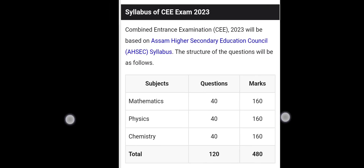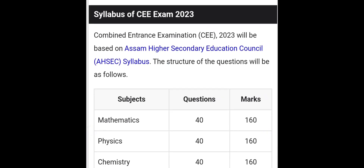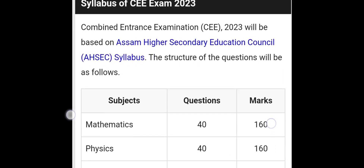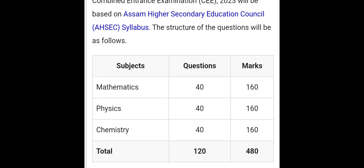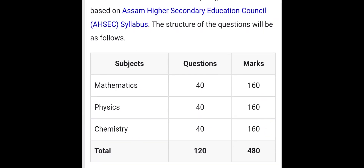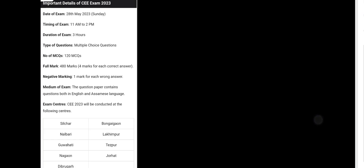The CEE 2023 examination syllabus is based on the Assam Higher Secondary Education Council (AHSEC) higher secondary board syllabus. The question paper structure is as follows: Mathematics — 40 questions, 4 marks each, totalling 160 marks; Physics — 40 questions, 160 marks; Chemistry — 40 questions, 160 marks. Total: 120 questions, 480 marks.